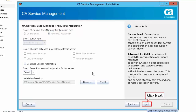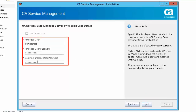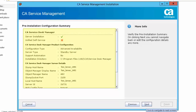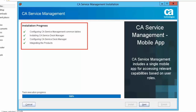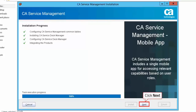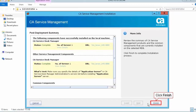Click Next to continue. Provide the primary server hostname and click Next. Provide the CASDM privileged user details. Review the pre-installation configuration summary, then click Install to start the installation. You have now set up the standby server for CA Service Desk Management. Click Next and then click Finish to complete the installation.